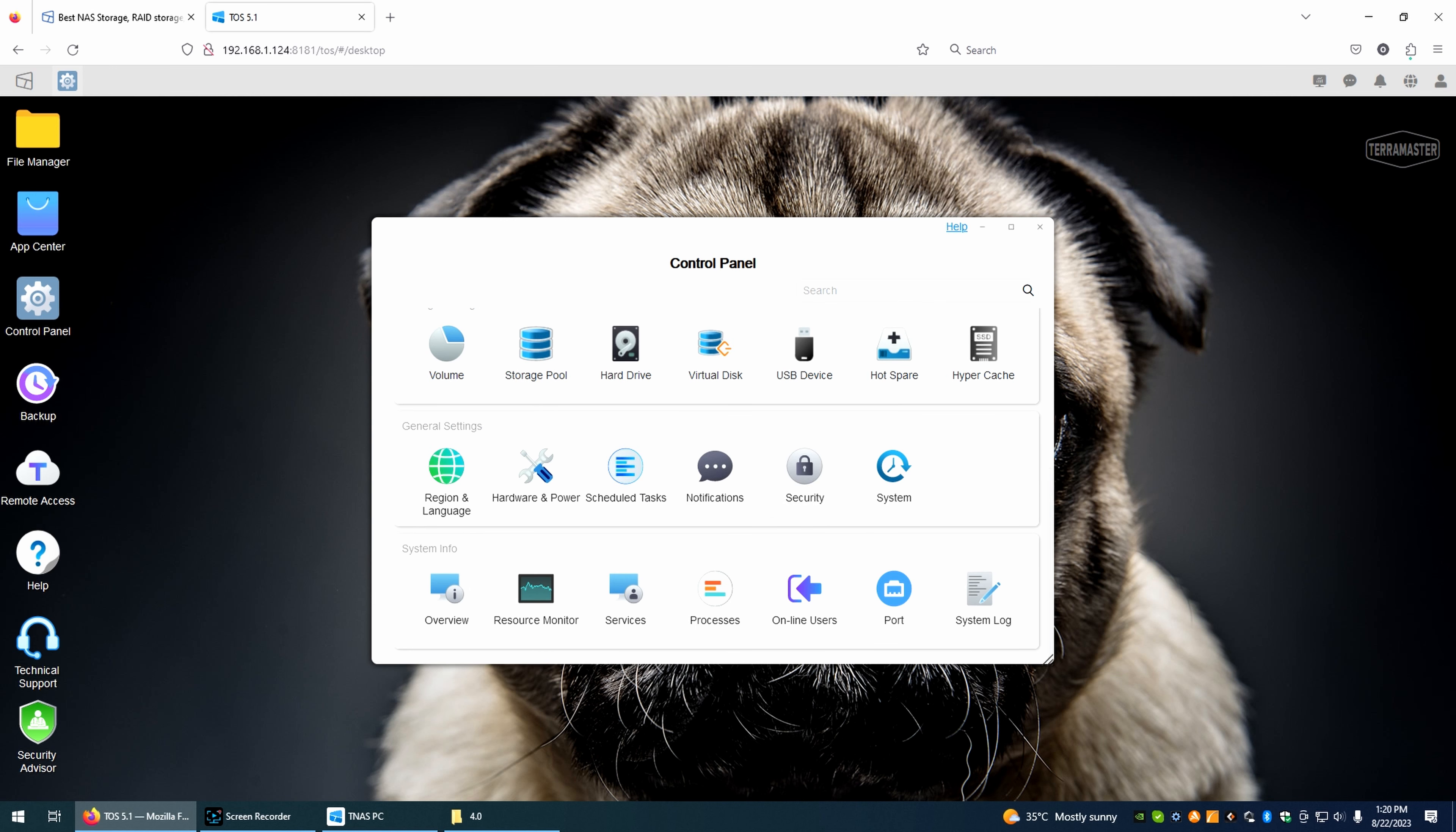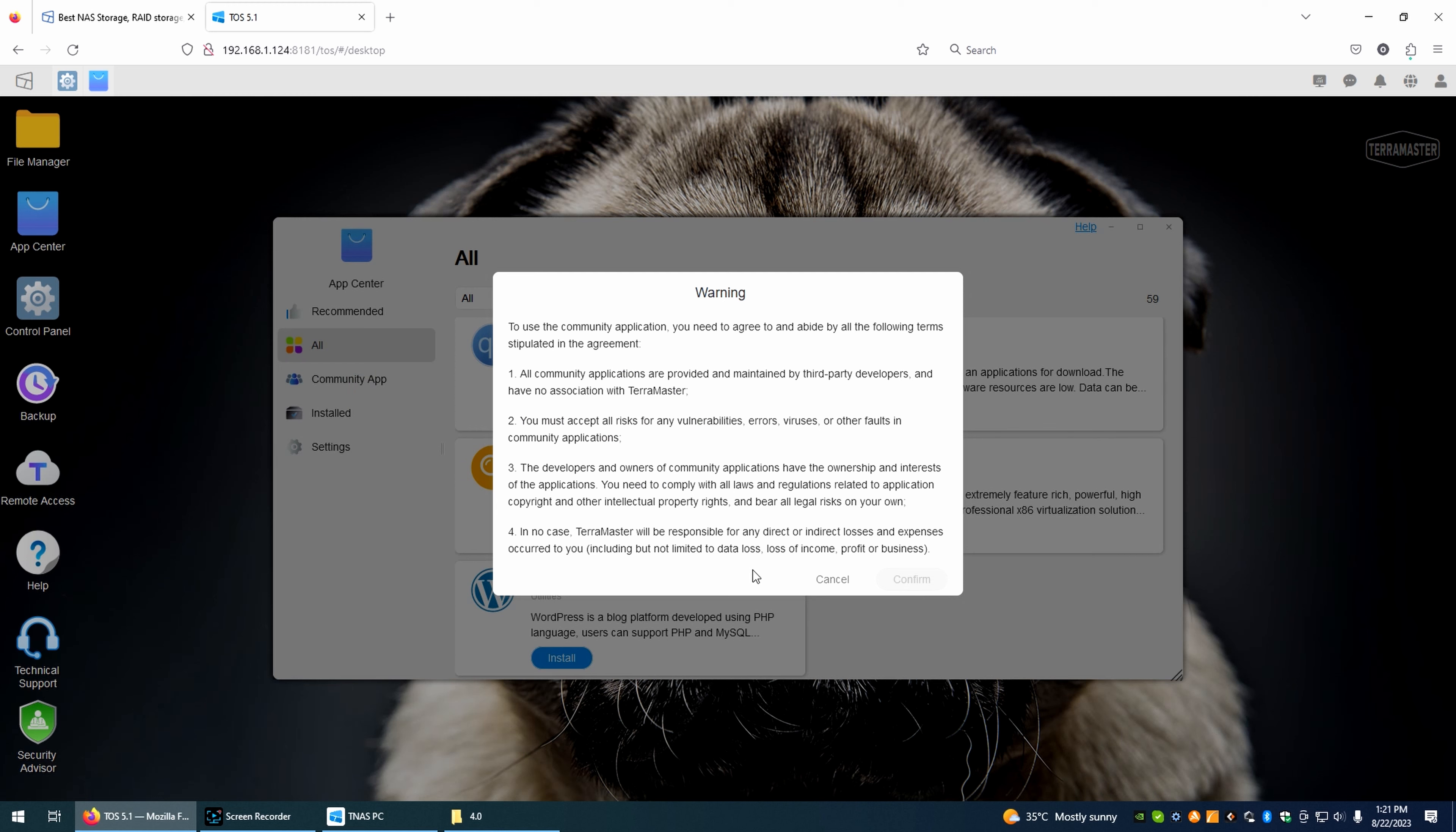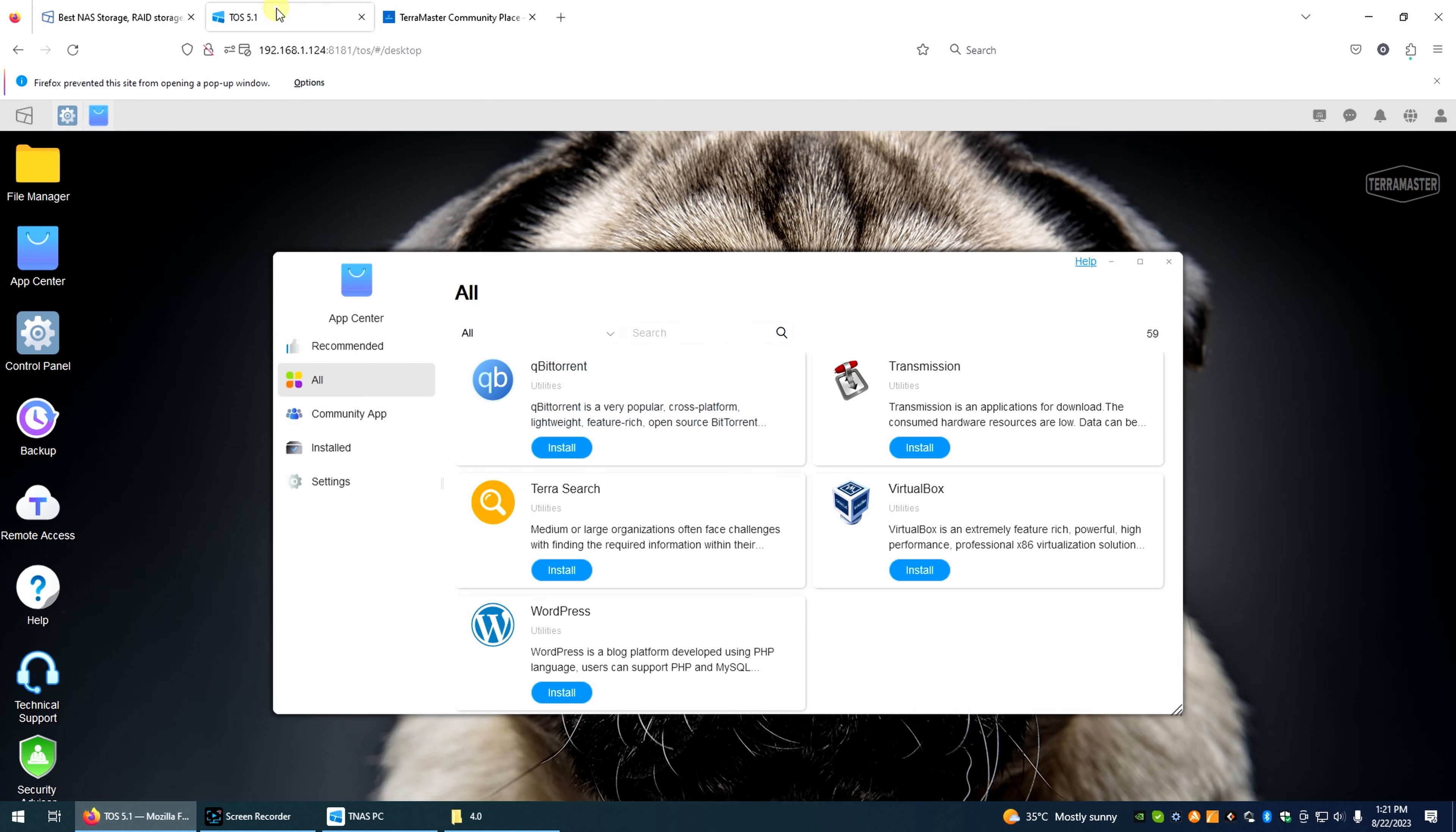And, you can of course install the apps you have here. The app center. And, you have a lot of apps. From which you can choose. These are the recommended ones. Then, you have the all apps. 59 available apps that you can install. And, then you have community apps. It gives you a note. That, maybe you can install a bad app. For this. For safety reasons. But, you can also get here. TerraMaster community place. And, here you get a lot more other apps. Another 109 apps available for this unit. So, it has a lot of potential.